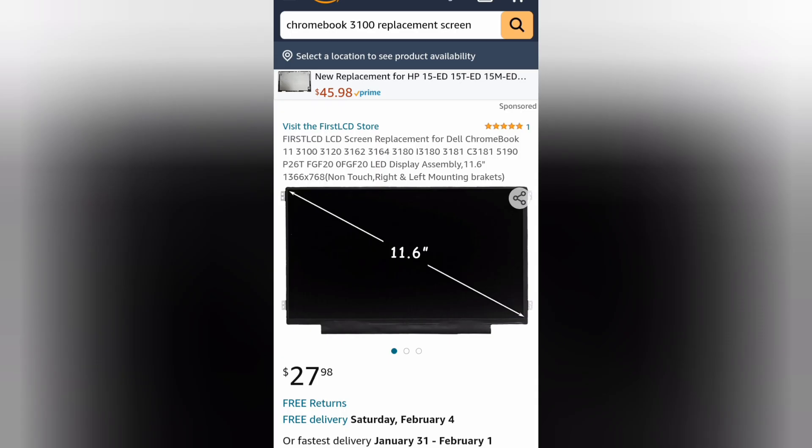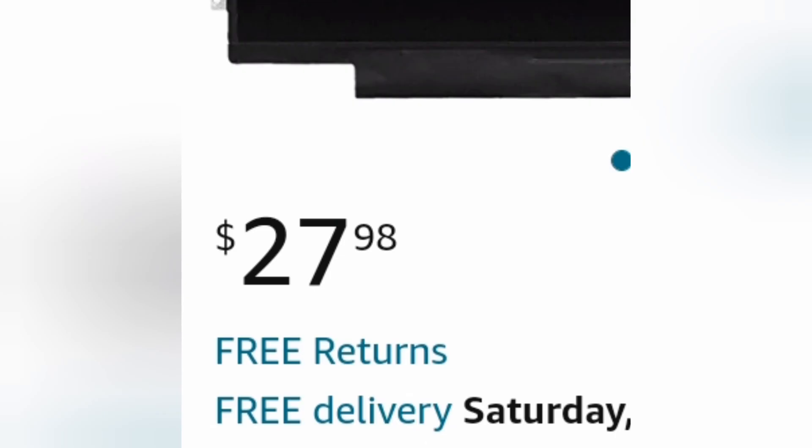We all know it. Your Chromebook's gonna break at some point. Happened to me. And then Amazon decided to help me for only $27. Let's just get right into it.